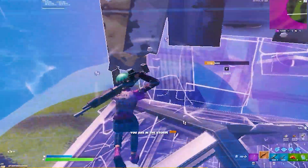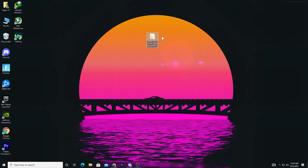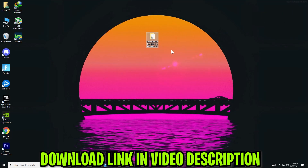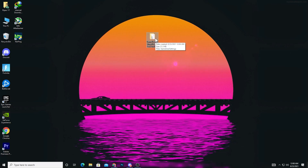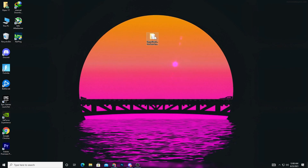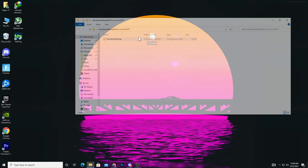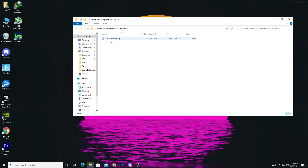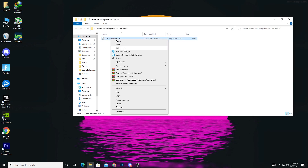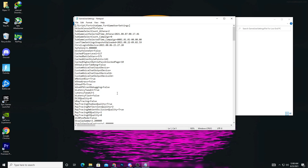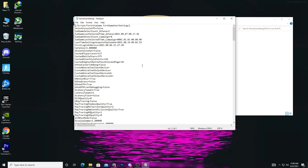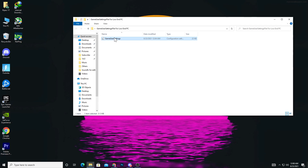First of all, you need to download a GameUserSettings file which we are going to use in our Fortnite. Just simply download it from the description link down below. Just after downloading this file, simply open it. Here is our GameUserSettings file — you can edit it yourself, but I recommend you use my file because I also do some extra things for increasing your FPS. These are all the settings I'm also using on my PC.